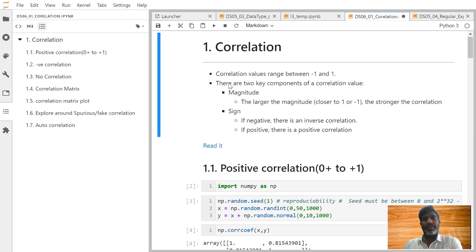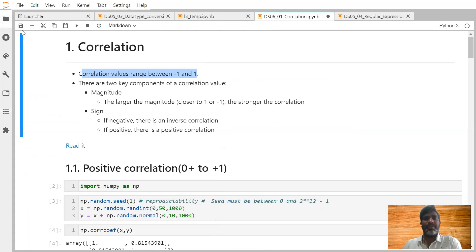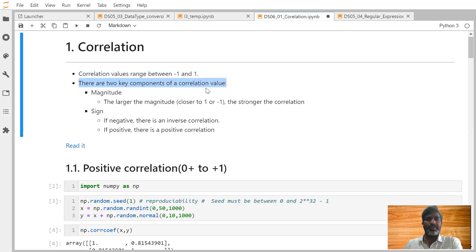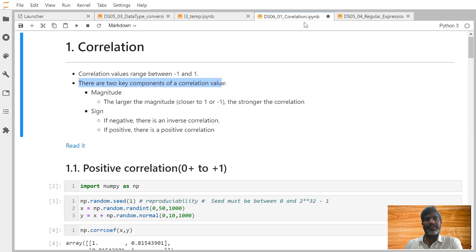The correlation values range from minus 1 to plus 1 only. There are two key components of a correlation value: one is called magnitude — the larger the magnitude, that is, closer to 1 or closer to minus 1, the stronger the correlation. The sign indicates the direction: if negative, there is an inverse correlation.